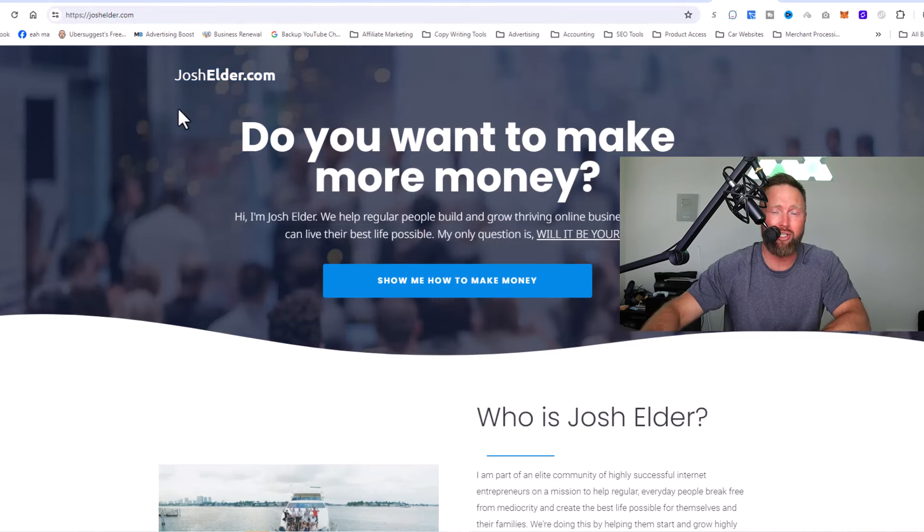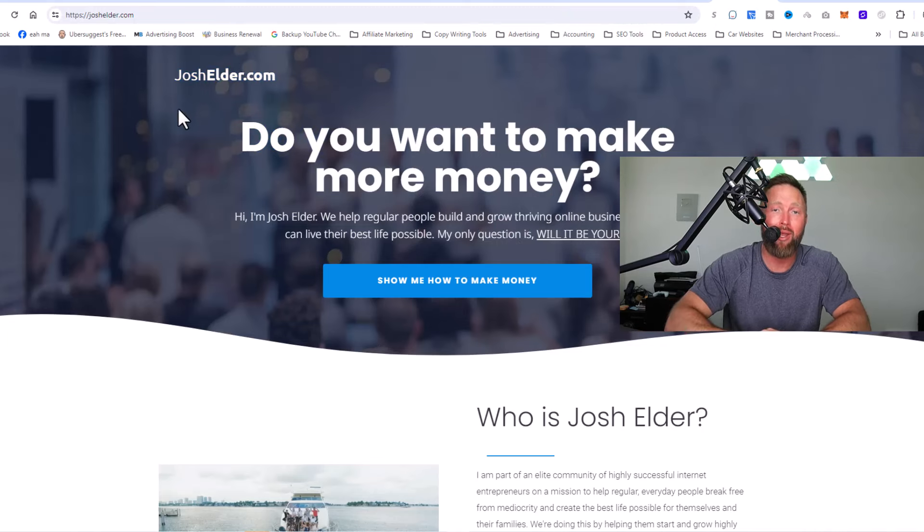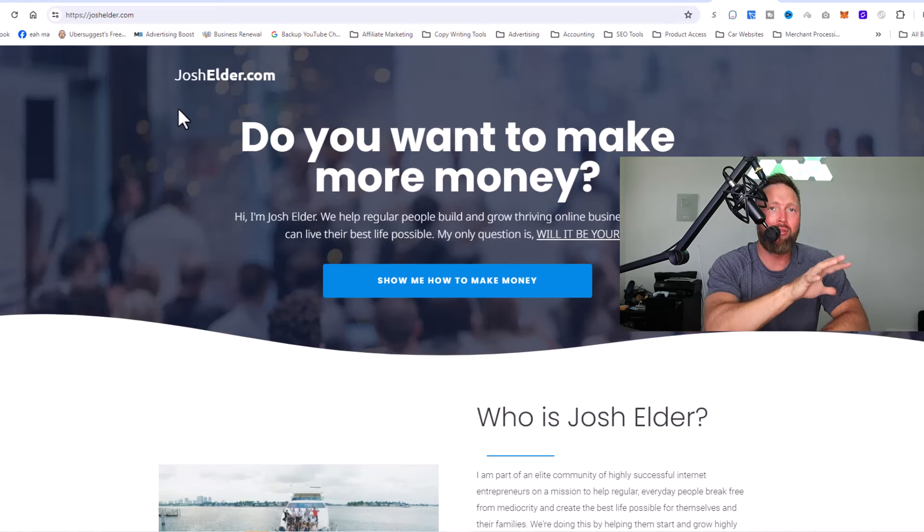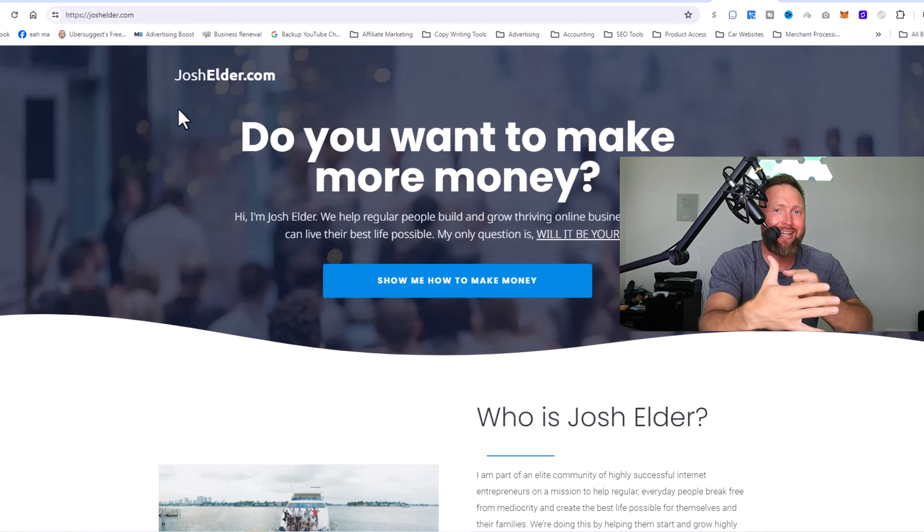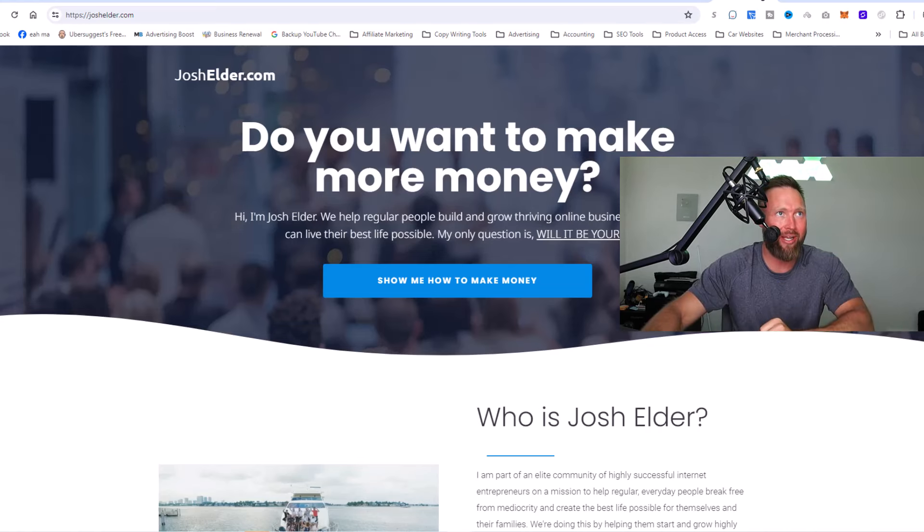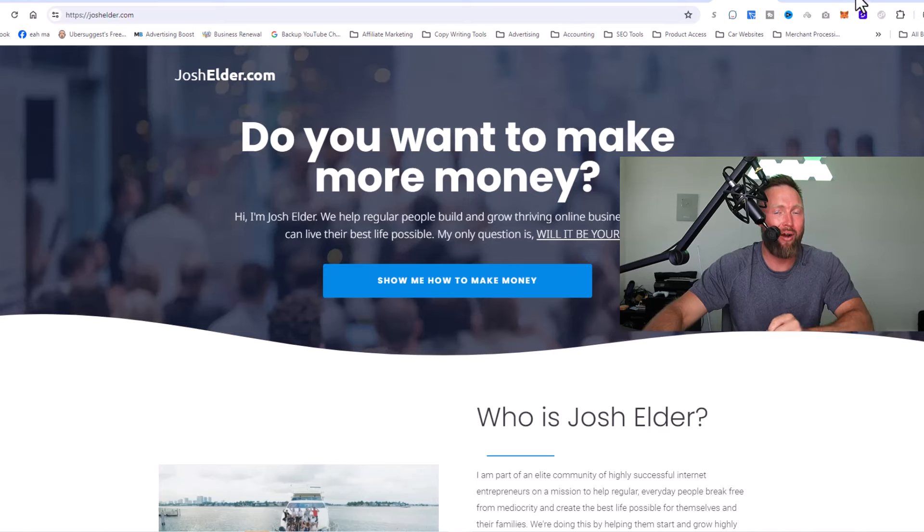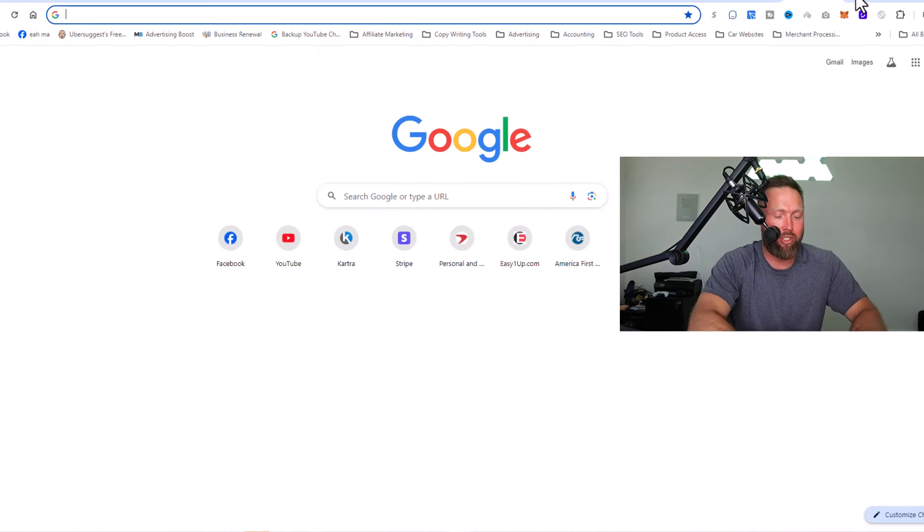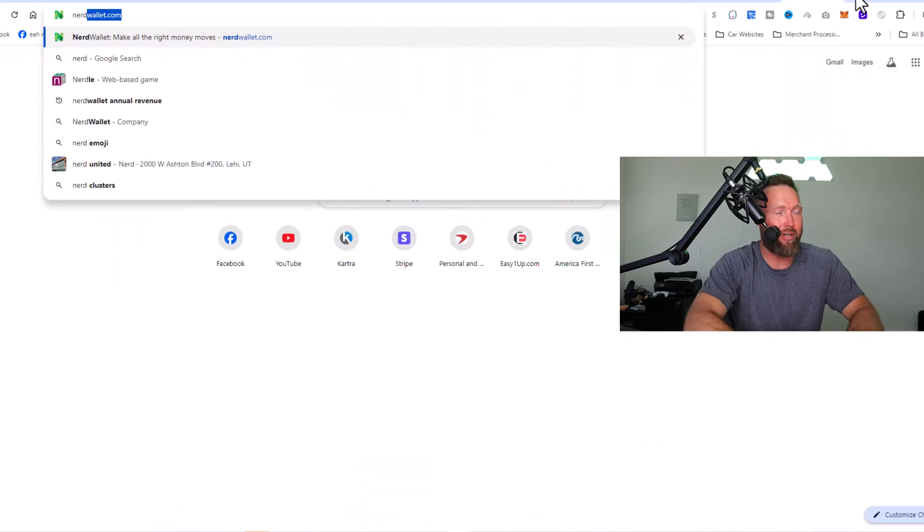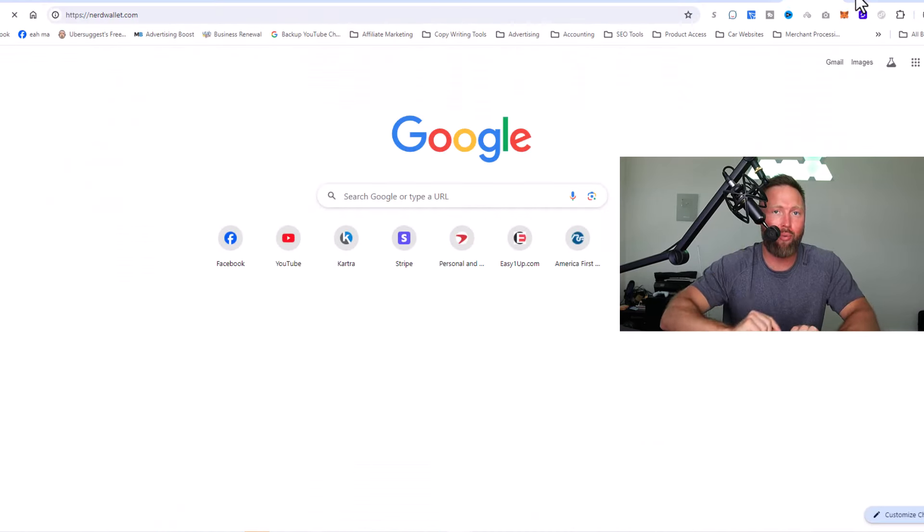You could see that this is my website right here, joshelder.com. The cool thing about this website is I did not have to create it. Now, just for a second, let me show you a website known as NerdWallet.